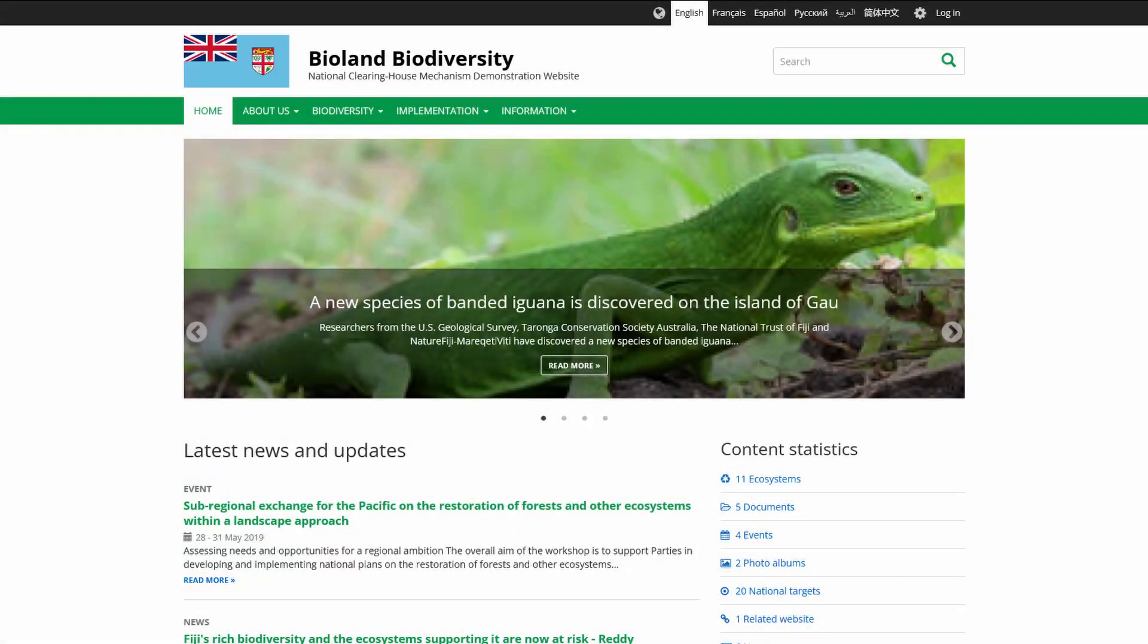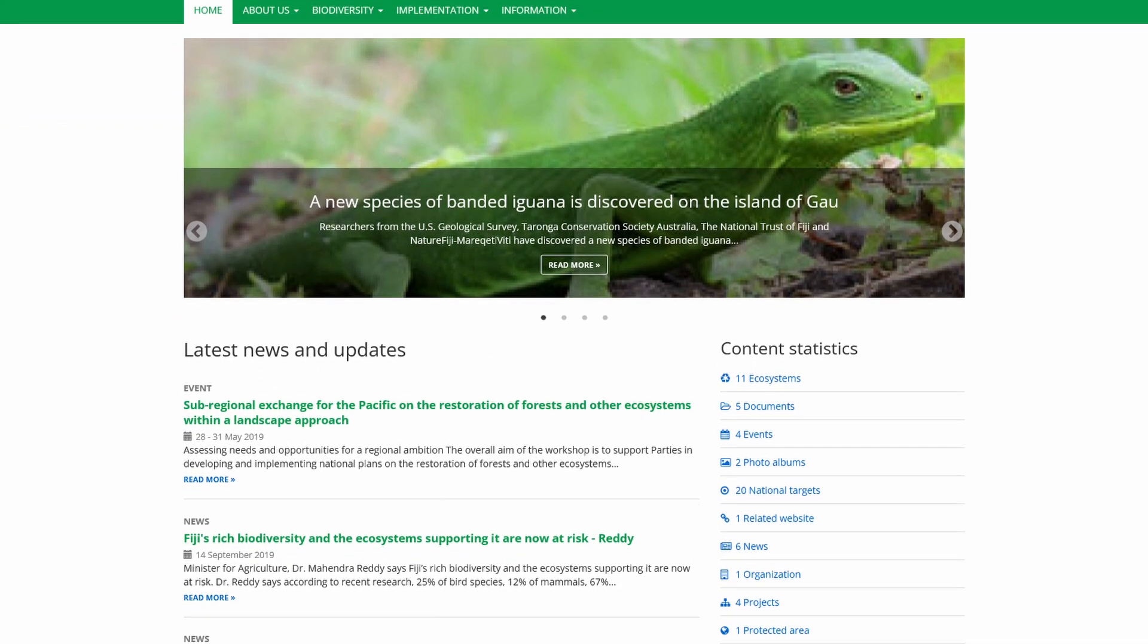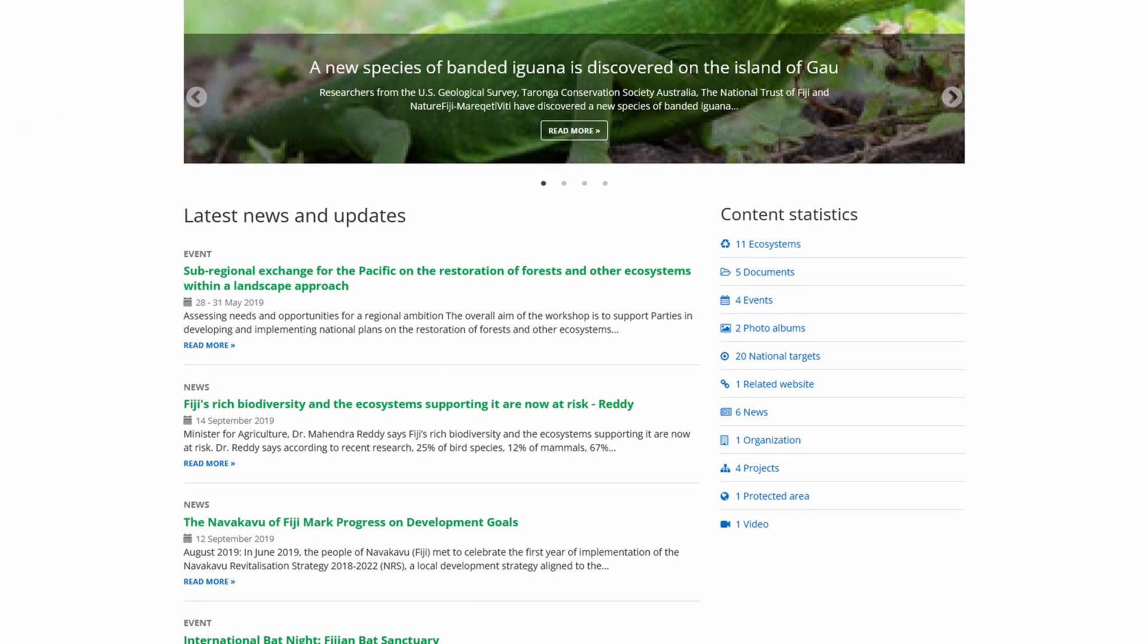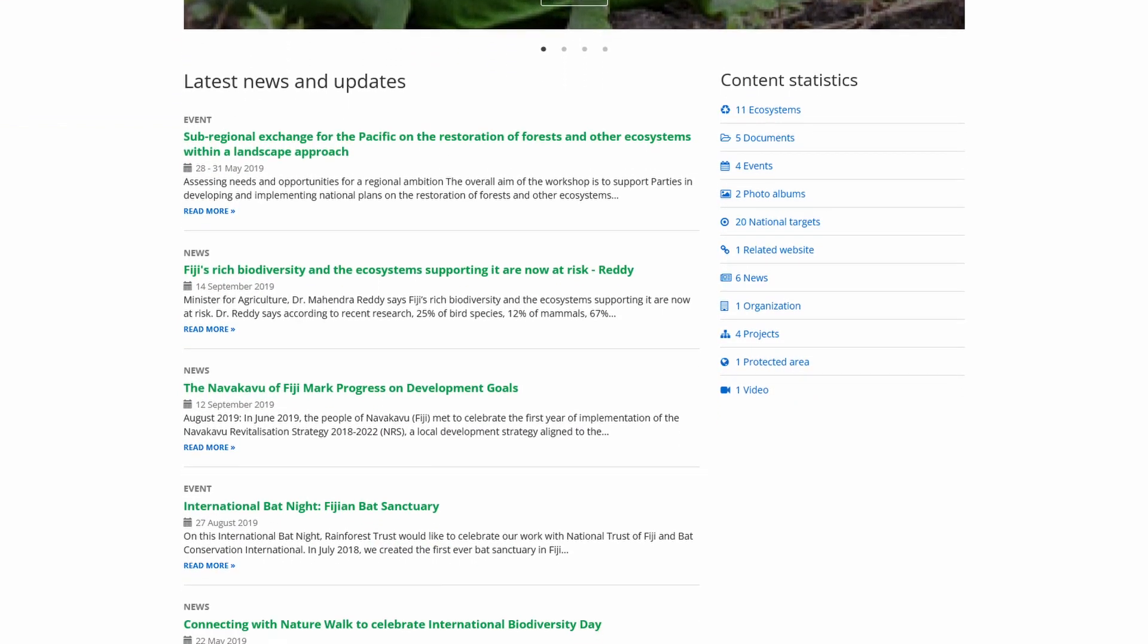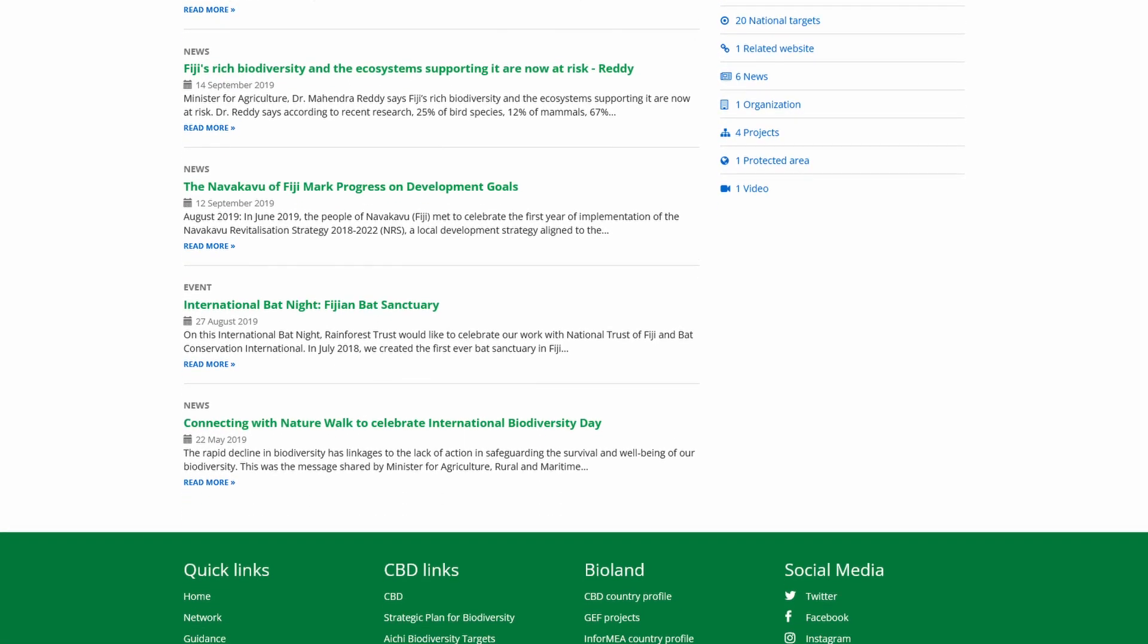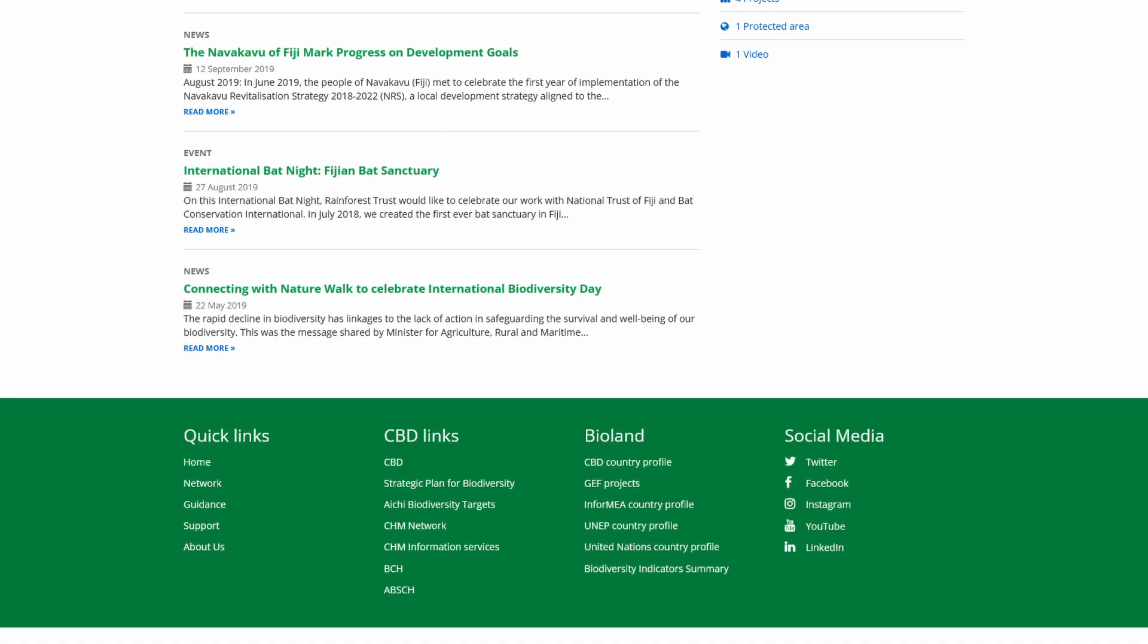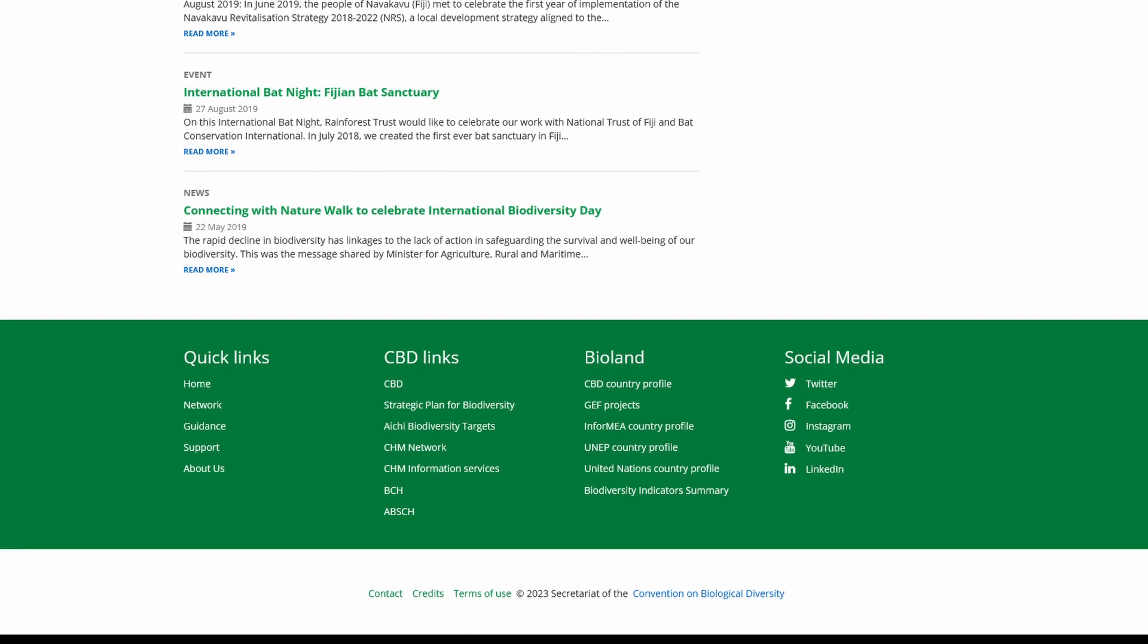The tool has been developed by the Secretariat of the Convention on Biological Diversity as a Drupal-based turnkey solution. Its goal is to enable parties to the Convention with limited technical expertise and financial resources to set up,